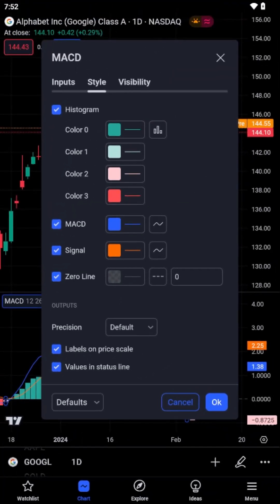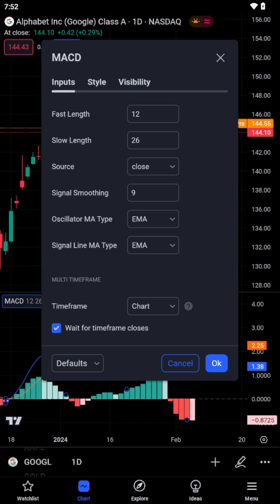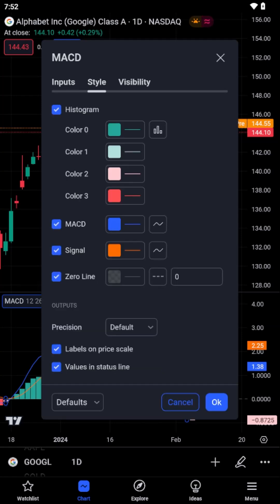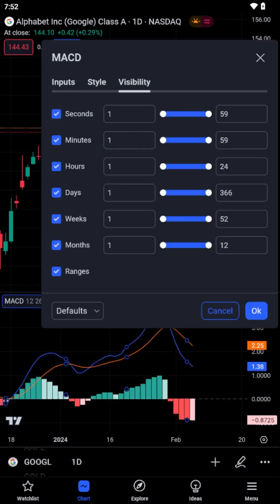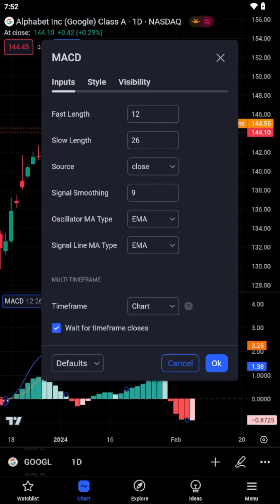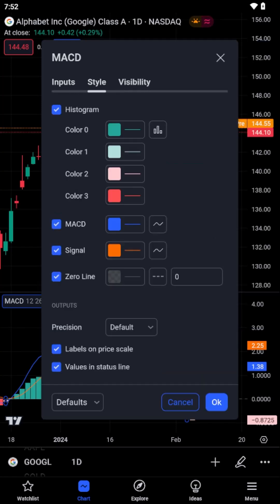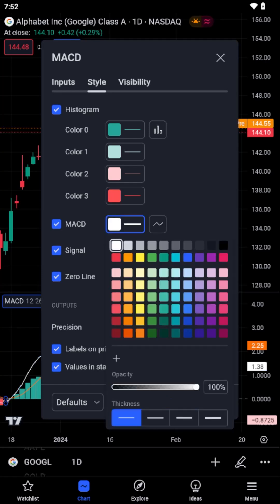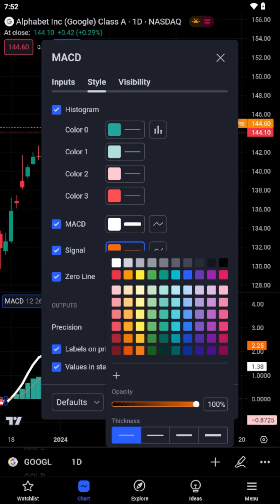Here, you will find various parameters that you can adjust. These may include the period length of a moving average, the overbought and oversold levels of oscillators, or the colors and styles of the indicator lines. Adjust these settings according to your analysis needs.